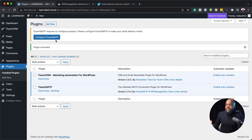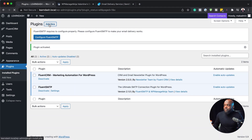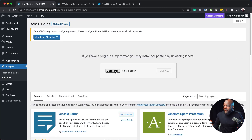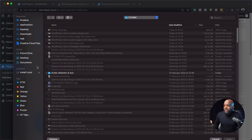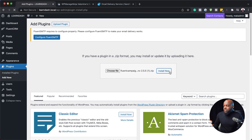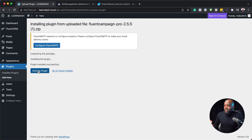Let's go ahead now and install the pro version. I'm going to click on add new. I already downloaded it, so I'm going to click upload plugin and then click on choose file. This is in my downloads folder, so I'm just going to go over here, click install, and then activate the plugin.